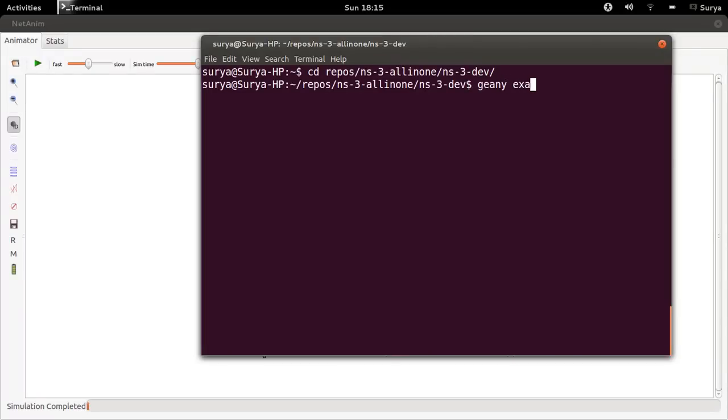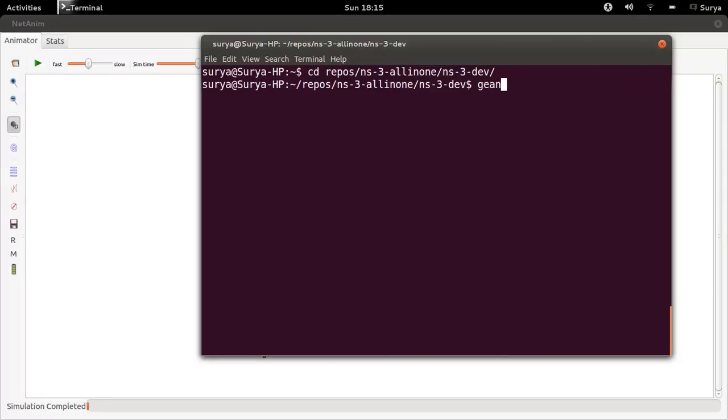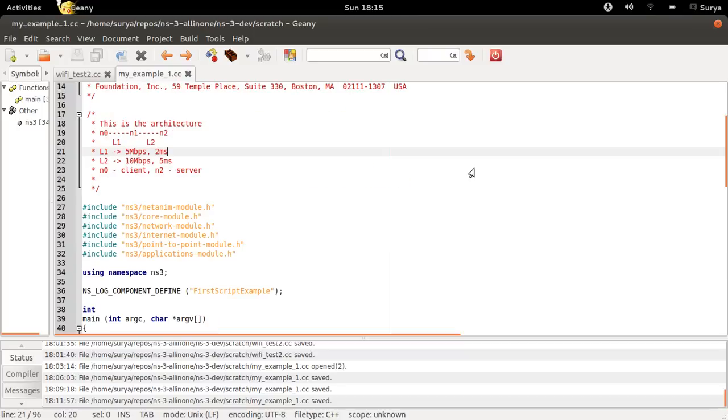What did I name it? Tutorial. Not here. It's in my scratch folder, my_example_1.cc. Yes, this one.